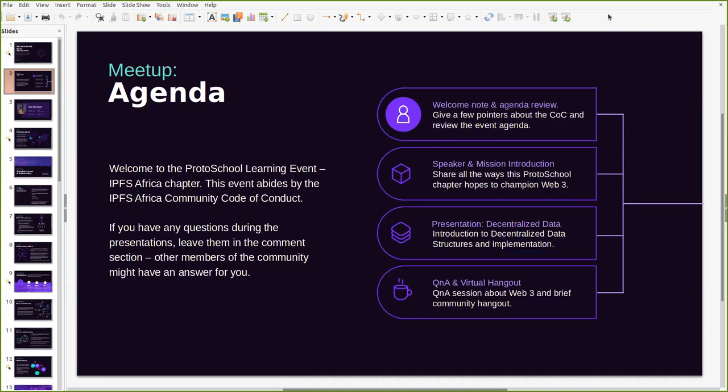So our agenda for this evening will be covering a brief introduction to ProtoSchool, a mission about ProtoSchool and a brief introduction of myself. Then we'll dive deep into decentralized data structures and how they're currently implemented on Web3 and Web2 as well. We will close this off for the Q&A session and a virtual hangout for anyone who might be interested in that.